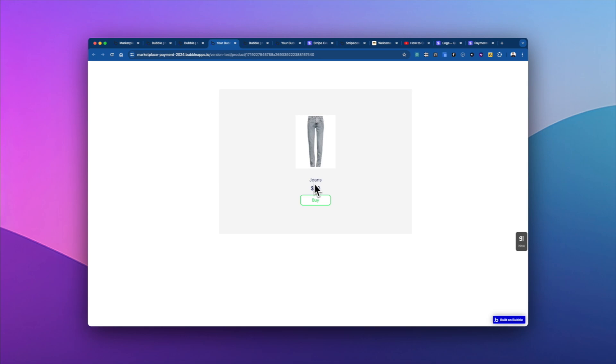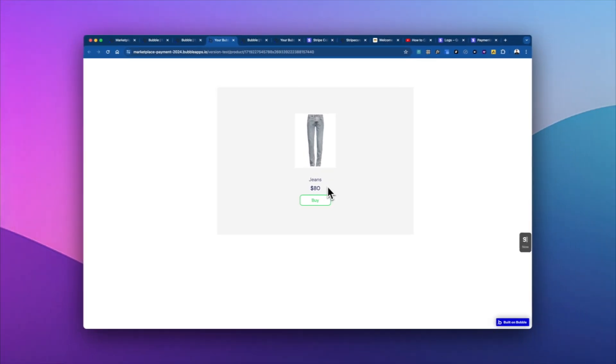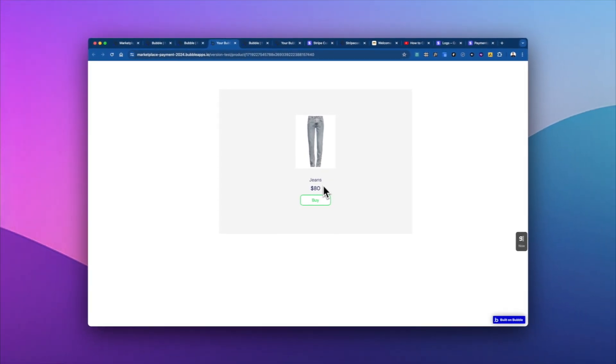That's a mistake. You have to be really careful with that because the currency, the amount, everything, the source of truth, what the customer is going to be charged is what's in this workflow in the buy workflow.